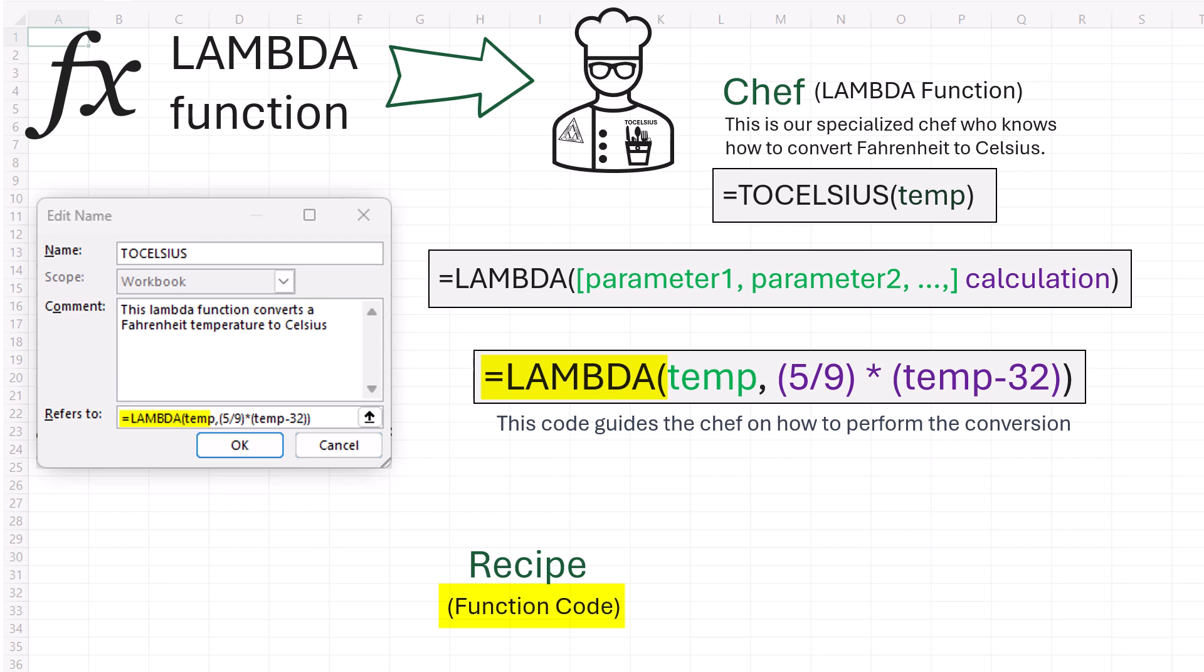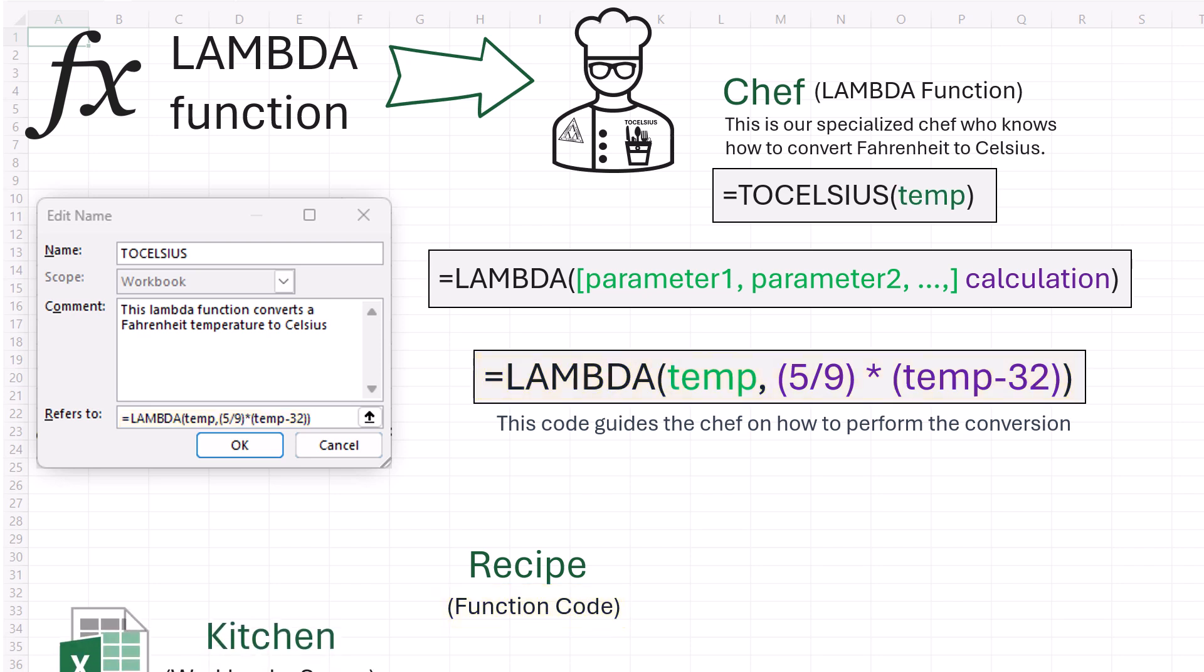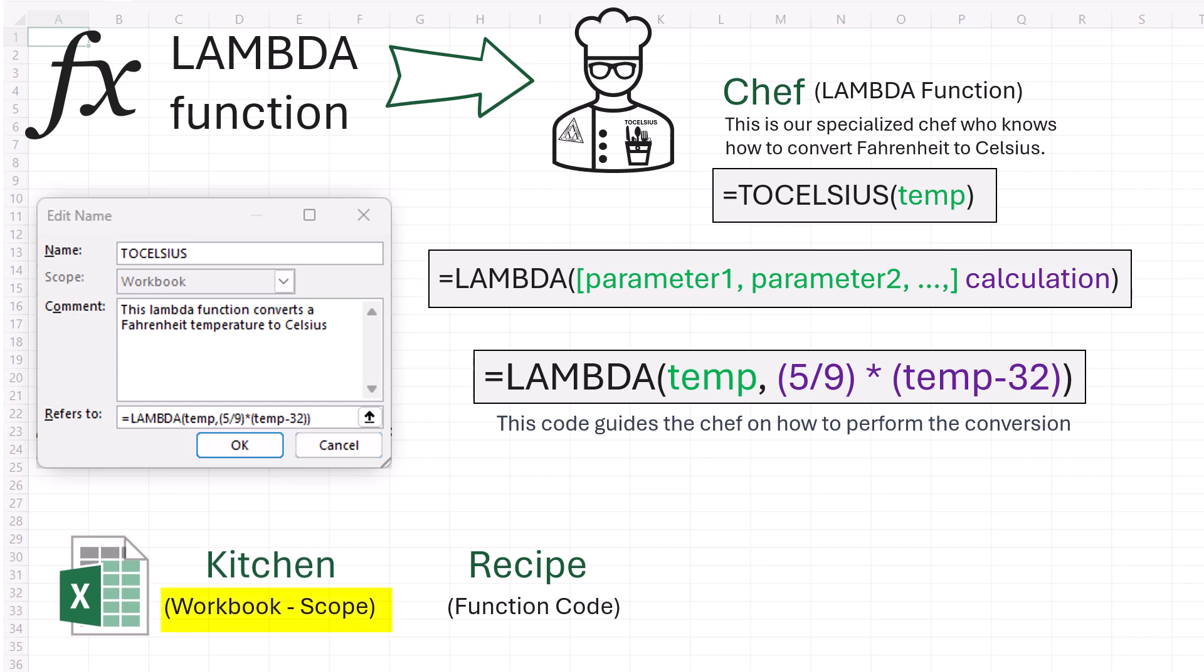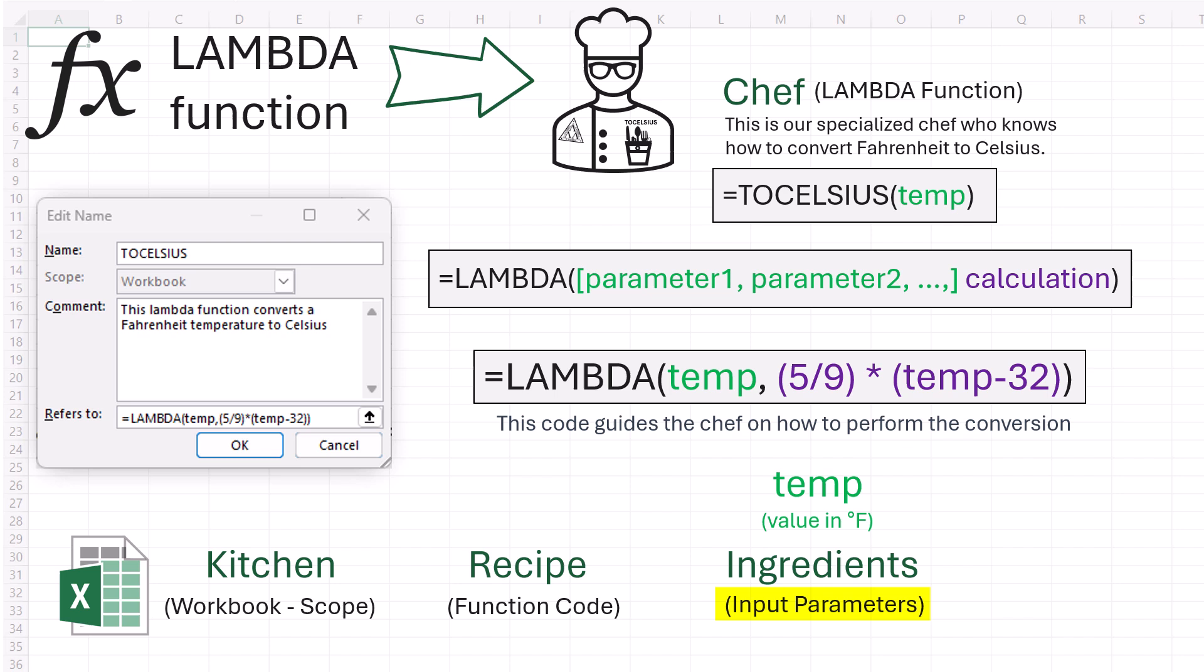We're going to use equals lambda, and then in parentheses, temp, that'll be our parameter. Then the calculation is five divided by nine, and we multiply that by the temp minus 32. This code guides our function or chef toCelsius on how to perform the conversion. The kitchen is the workbook or the scope, that's where the chef works. It's the environment where the function operates. It has access to all the tools and ingredients or variables that are within the workbook. The ingredients are the input parameters. The chef needs the ingredients to cook, and they require Fahrenheit temperature as an input parameter, which we've called temp. This is the starting point for the conversion.